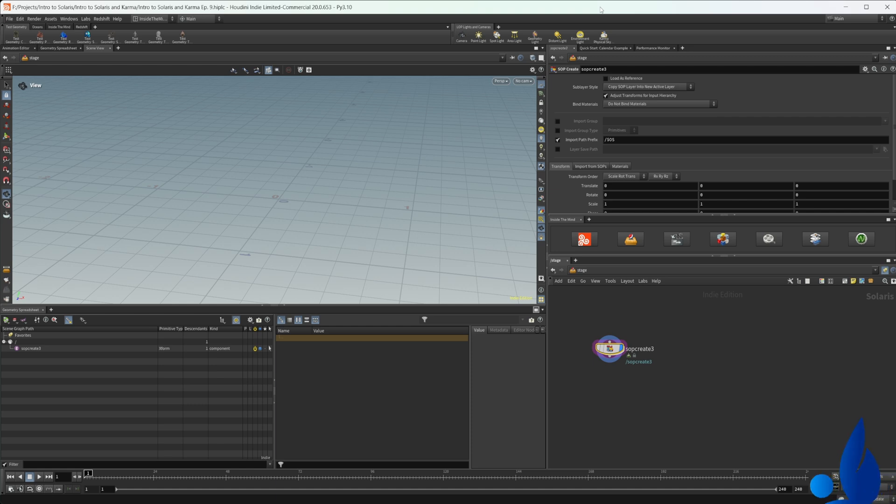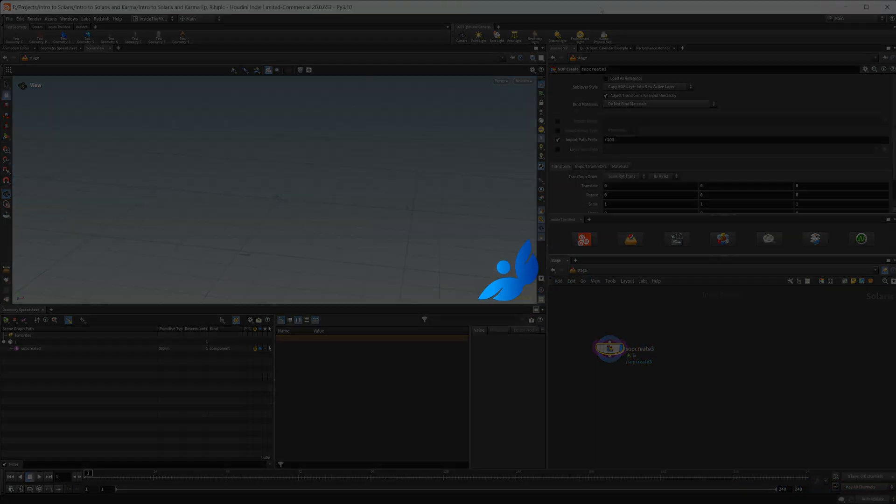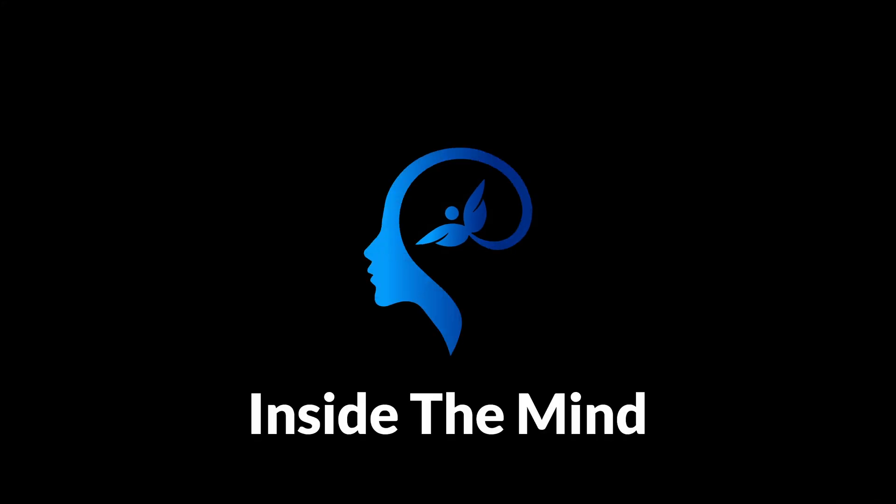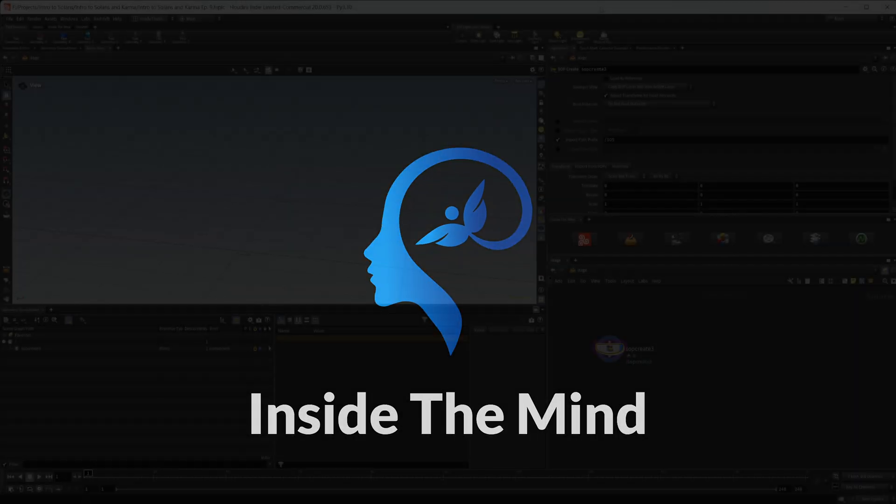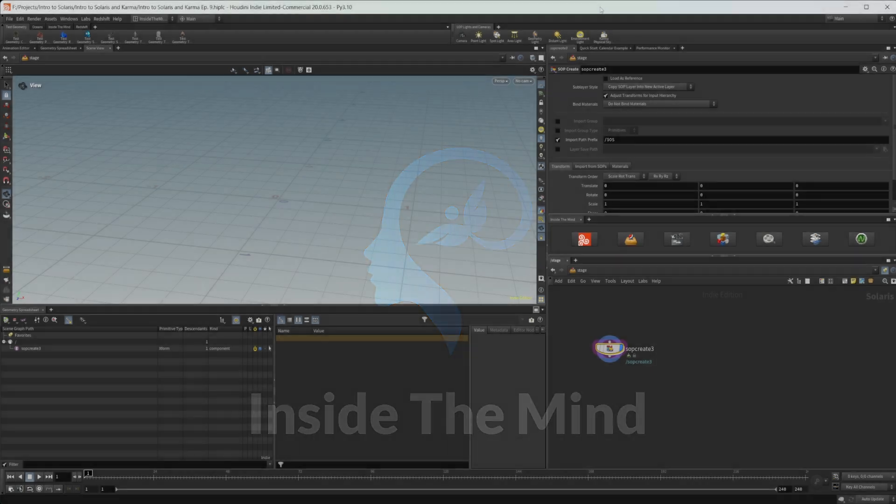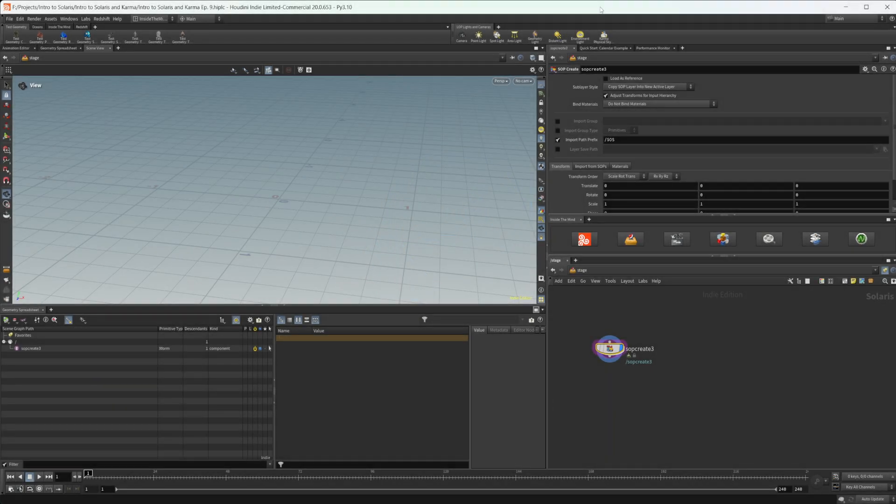Let's continue our introduction to Solaris and Karma by taking a look at proxies. This series going forward is going to be less about building a project and more just kind of one-off videos, things that I didn't cover in the part of the series where we built a full scene, but stuff that's still pretty important to understand how to do in either Solaris or Karma.